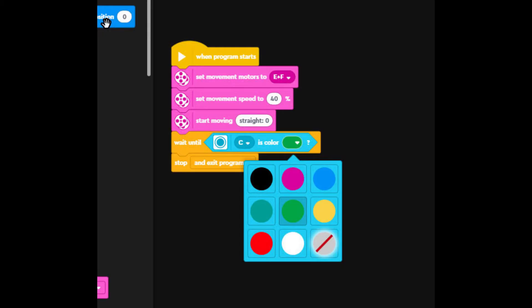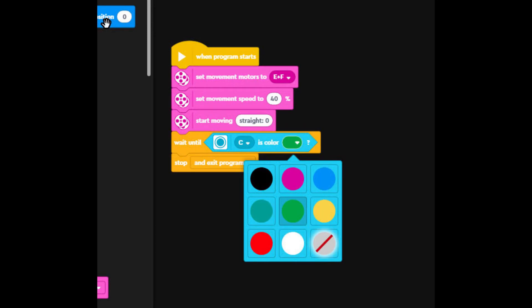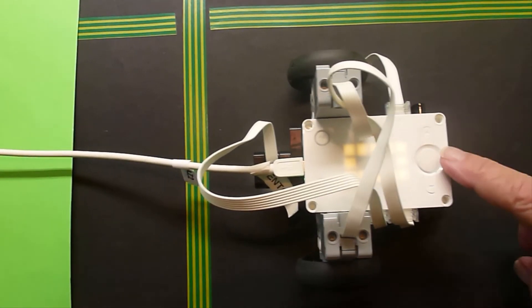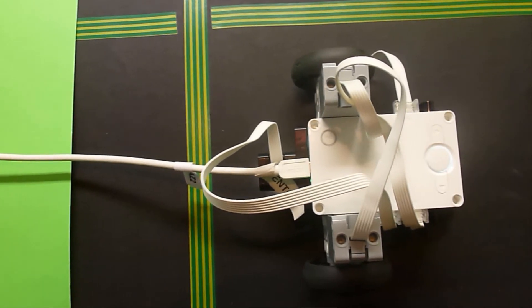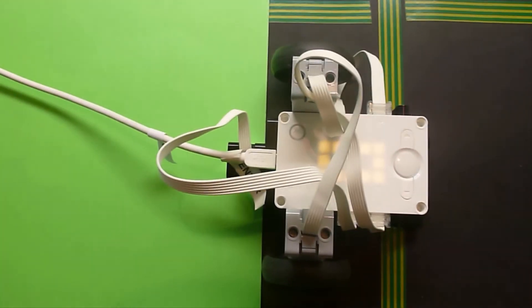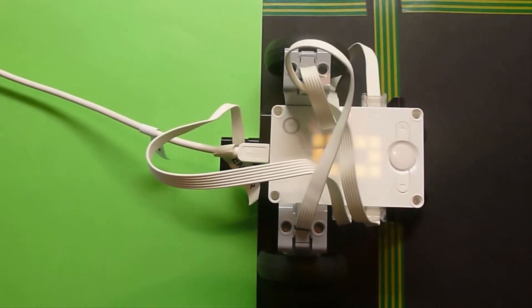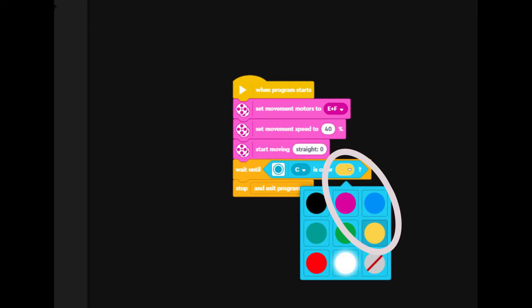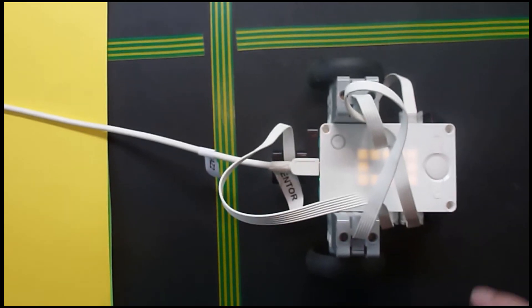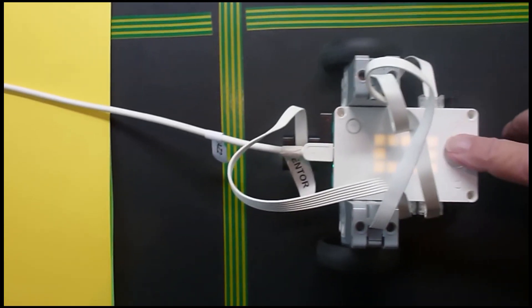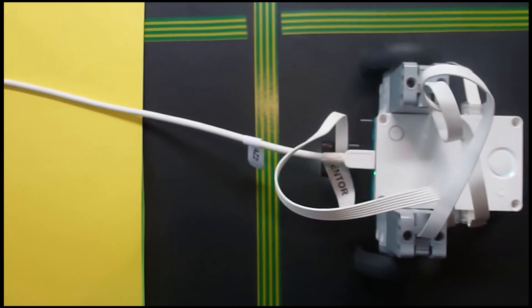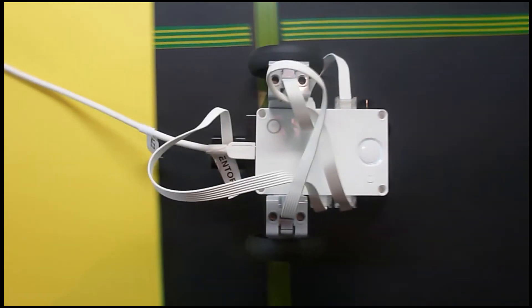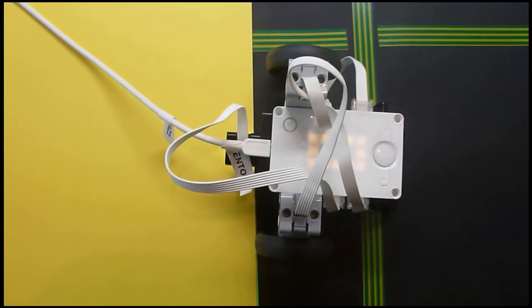Let us see if it stops on green. First select green and then run. It does not stop on the striped green and yellow but stops on the green. Let us see if it stops on yellow. Select yellow and run. It does not stop on the striped yellow and green but does stop on the yellow.